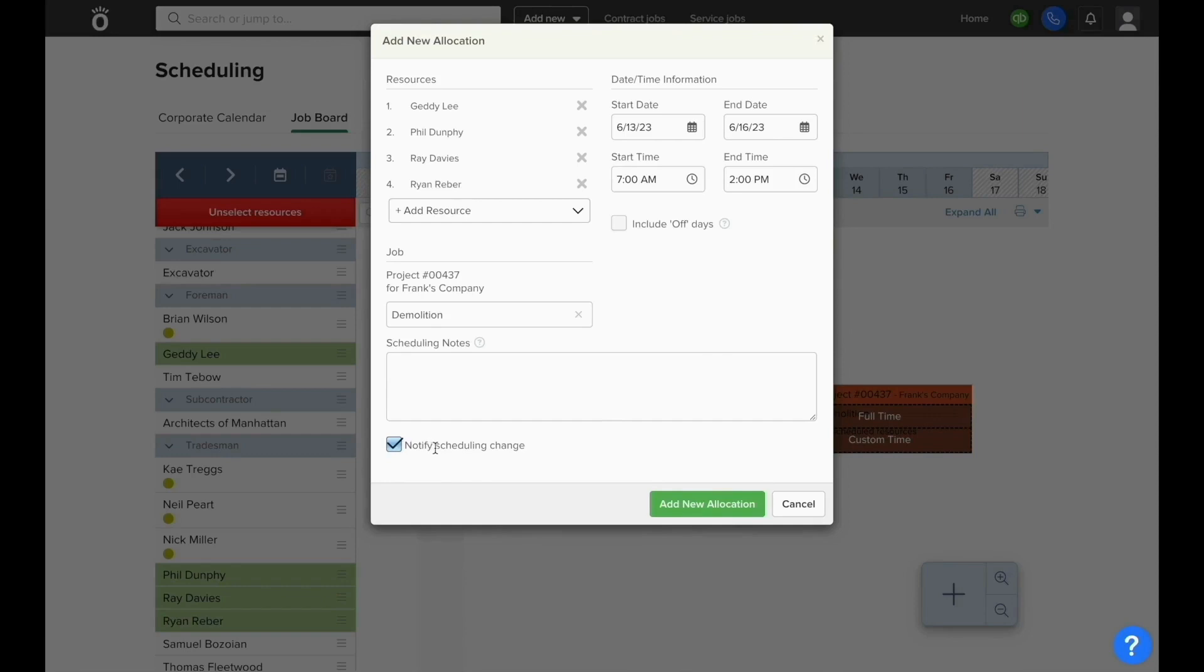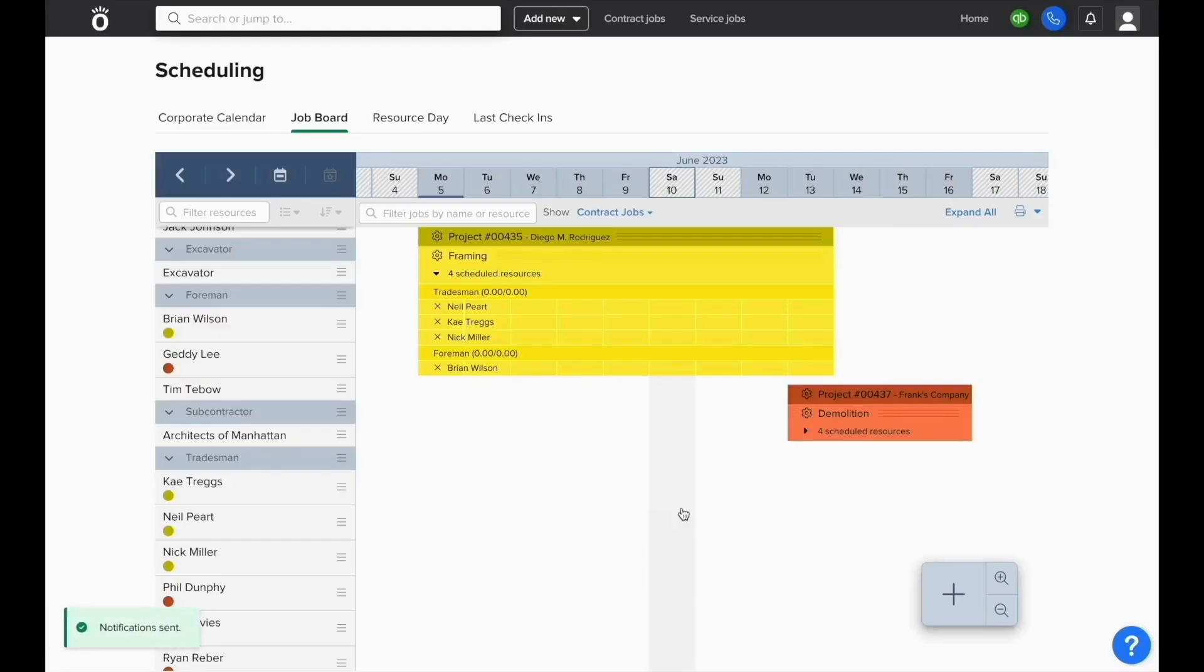Once this allocation has been saved, it'll automatically email everyone associated with this allocation and it'll send a push notification directly to their phone from the Knowify smartphone app.